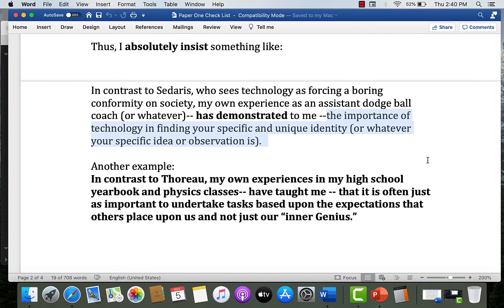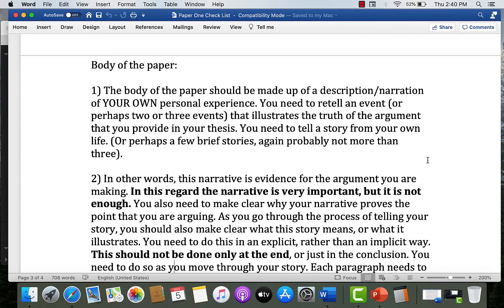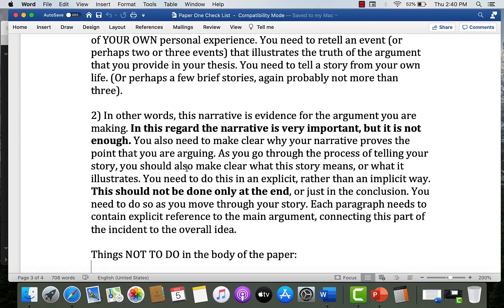Last time we talked about the introduction and thesis statement, but if you scroll down further, the checklist also has advice about the body of the paper. It should be made up of your descriptive narrative of your own personal experience. You need to retell one event, or perhaps two — at the very most three events — that illustrates the truth of the argument you provide in your thesis. So you're telling a story, but you're doing more than that. The narrative is evidence for the argument you are making.